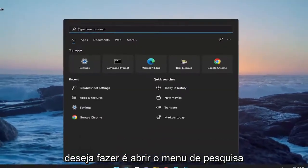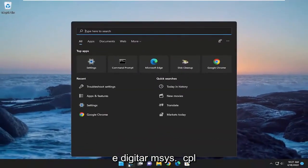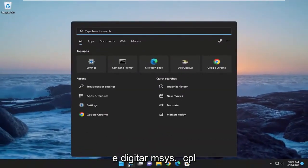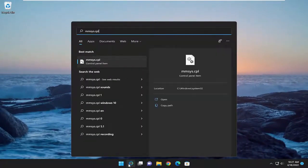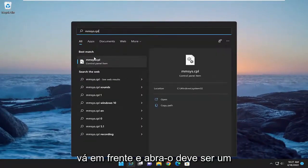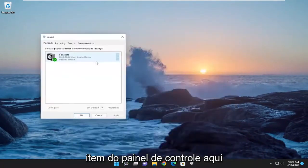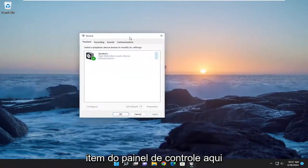Something else you want to do is open up the search menu and type in mmsys.cpl. Go ahead and open that up. Should be a control panel item in here.